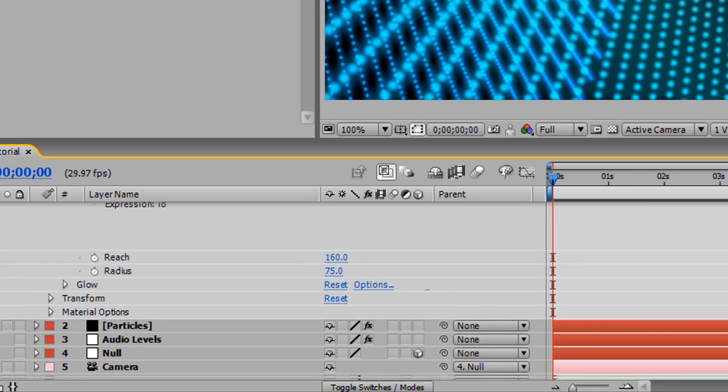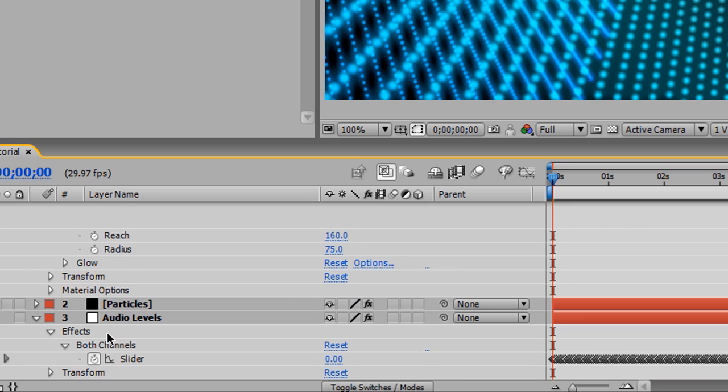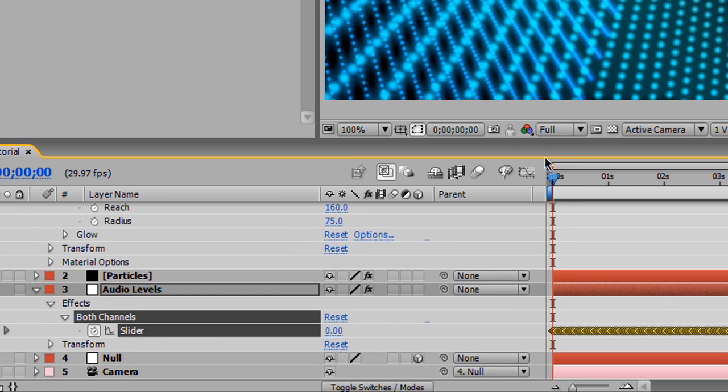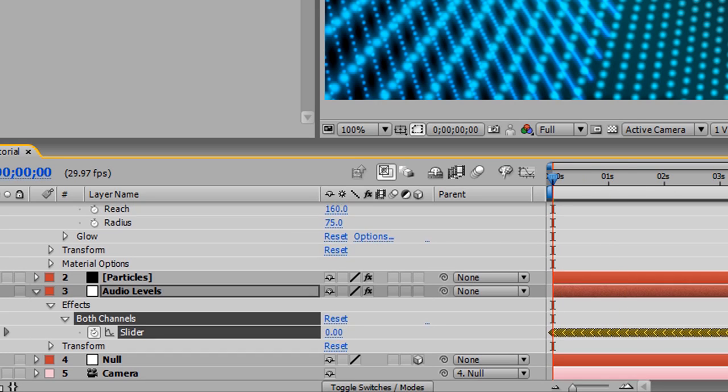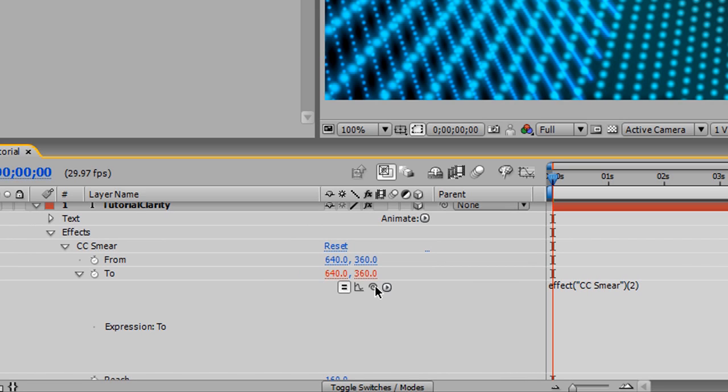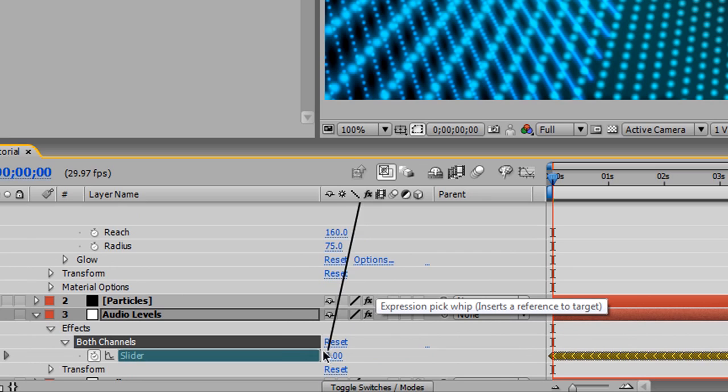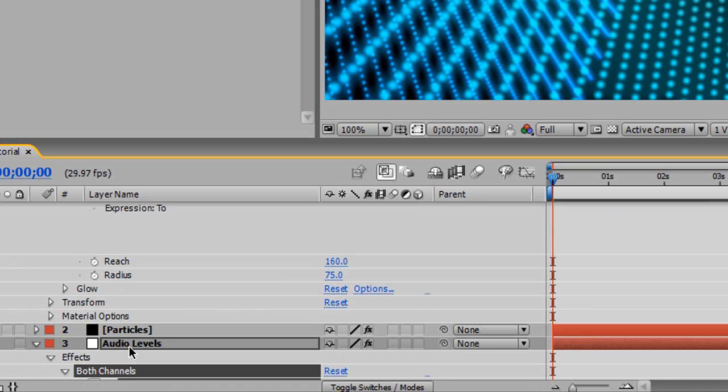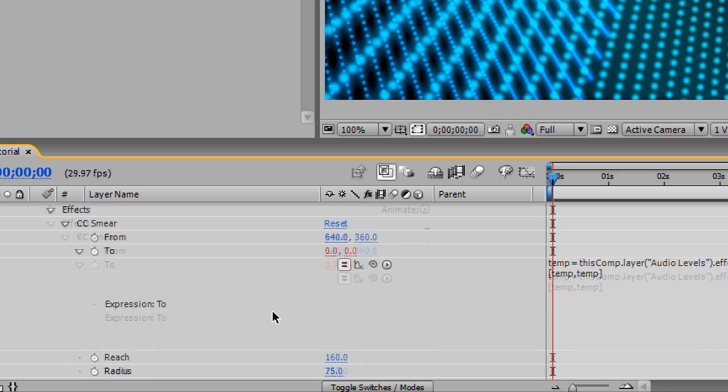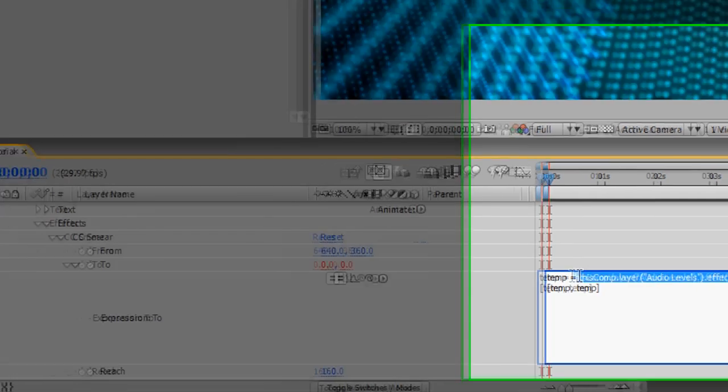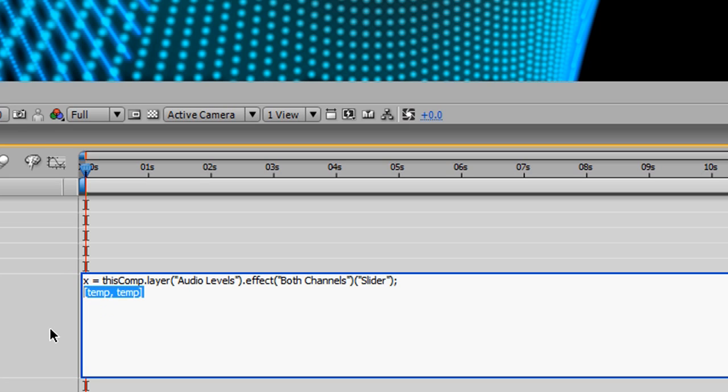The quick way to get the value for your audio levels is to just pull down the arrows here, effect, both channels, and here's our slider that I talked about at the beginning with all our values that change in a linear value along the timeline. And here's the hard part, guys. To get the value, all we have to do is drag, pick whip, and drag to the slider. I dragged this right here, the spiral-looking icon. So drag it on down to the slider right here, and it will automatically create a variable called temp and apply the levels from that layer to the value of temp over here. We're just going to call this X, though, and we're going to move on.